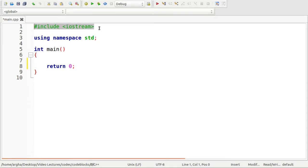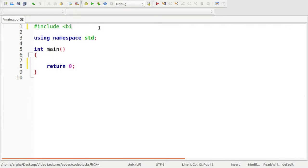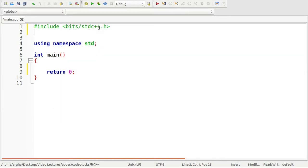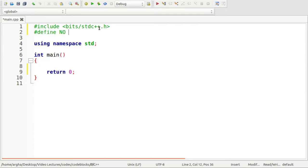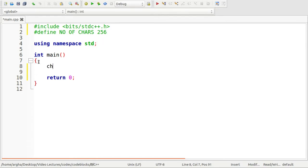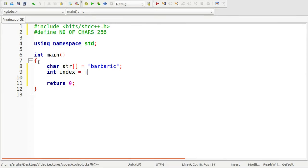I have already created a C++ file. I'm going to use the header file 'bits/stdc++.h'. I'll assume the total number of characters for any given string can be a maximum of 256, so I'll define NUMBER_OF_CHARACTERS as 256. Inside the main function, I'll take a string named str and assign it the value 'barbaric', so the expected output will be 'i'.